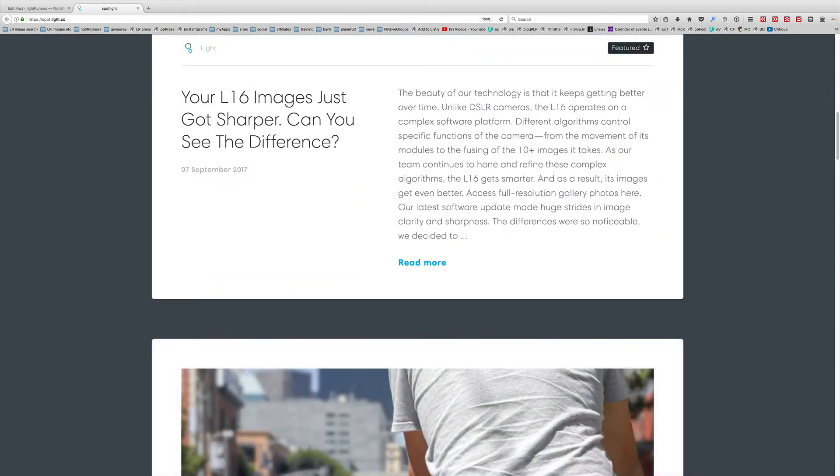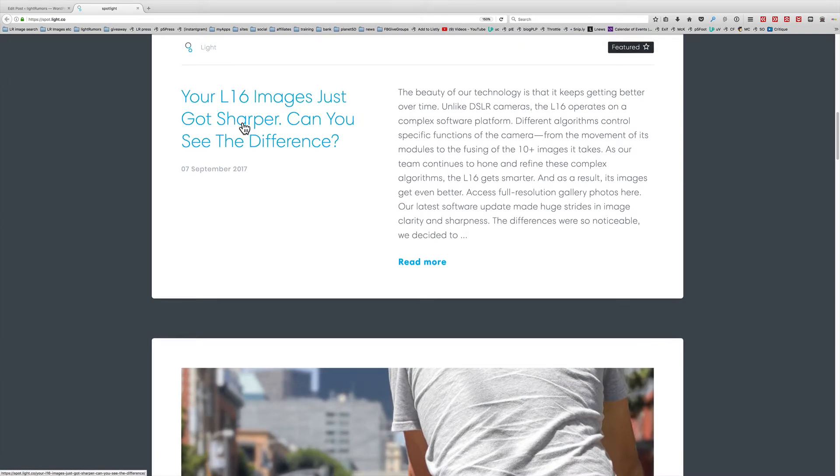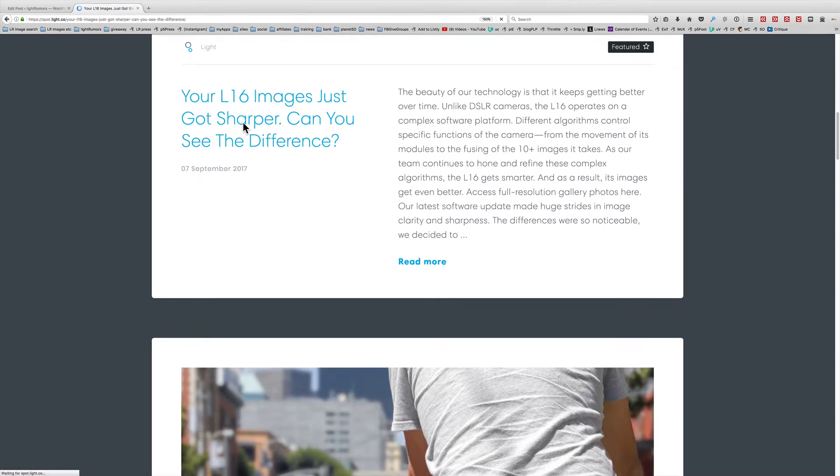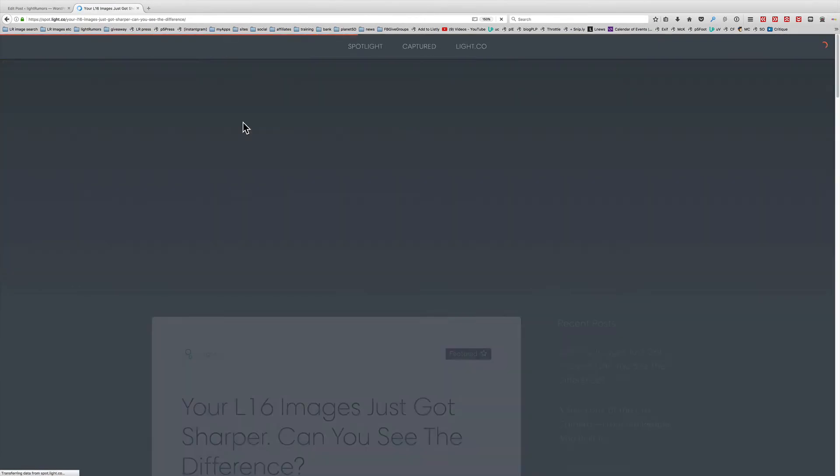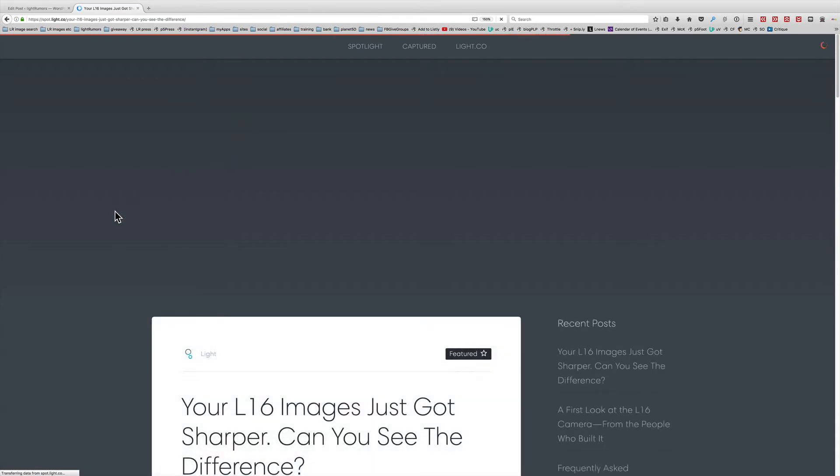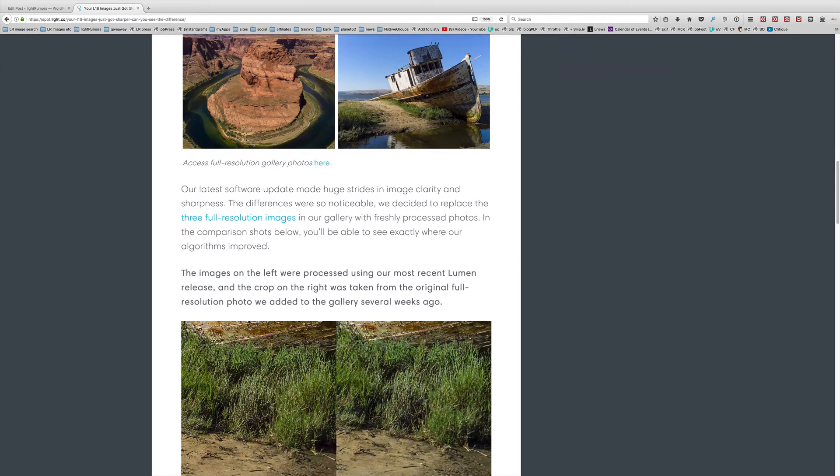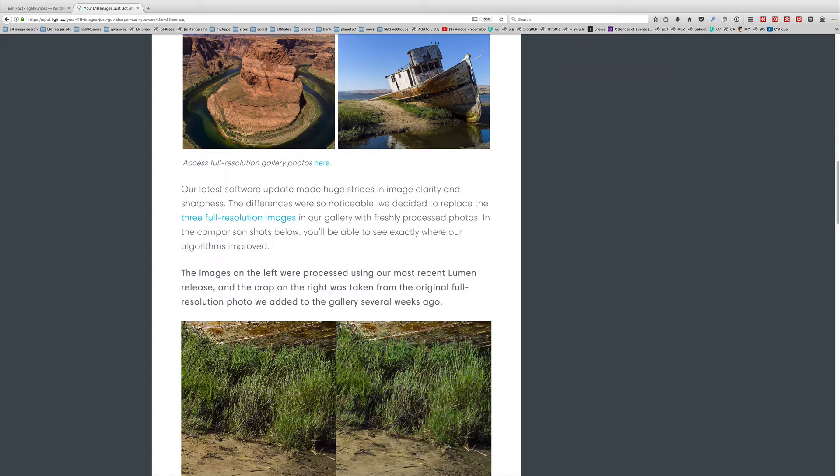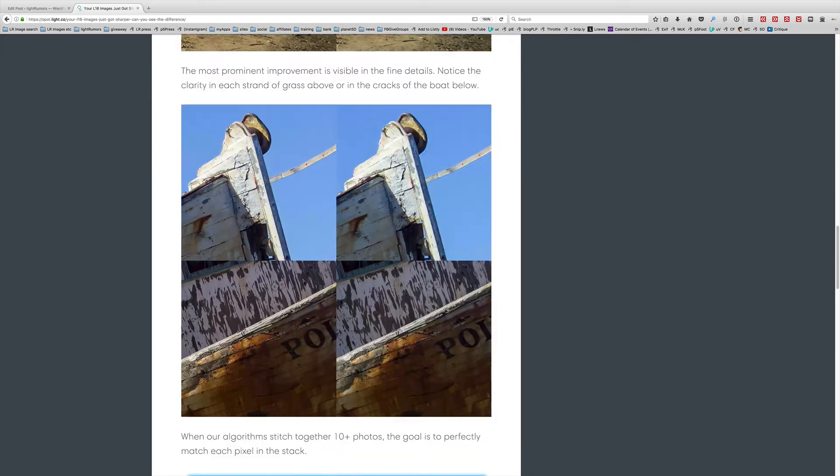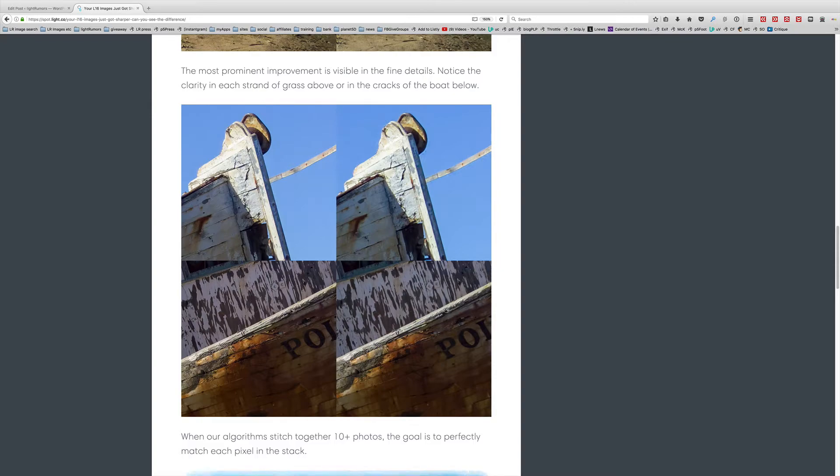Here's their blog post on spot.light.co. And the title is, Your L16 Images Just Got Sharper, Can You See the Difference? If you scroll through the blog post, you will see that they have updated their three full-size images. We're going to dive into Lightroom in just a second because I have the original images. But you can see from their samples that there are some significant changes if you go look at that blog post.